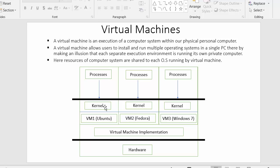Each virtual machine has its own operating system and that operating system can execute its own processes. As you can see in the diagram, these processes belong to the kernel of virtual machine one, these processes belong to the kernel of virtual machine two where Fedora is installed, and these processes belong to the kernel of virtual machine three where Windows 7 is installed.